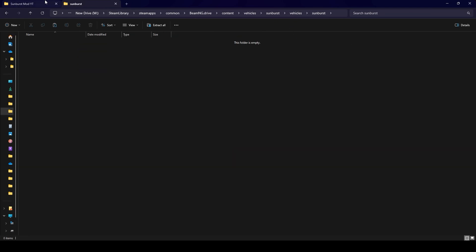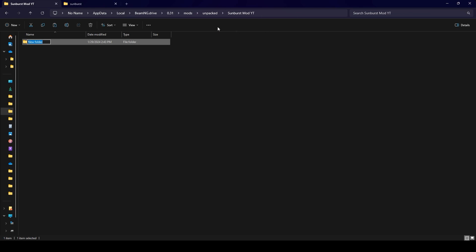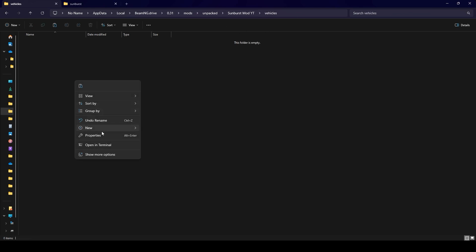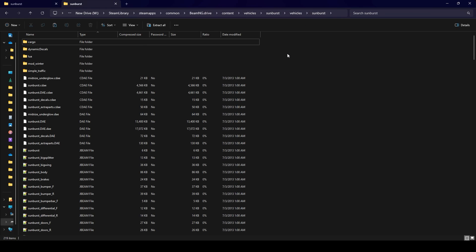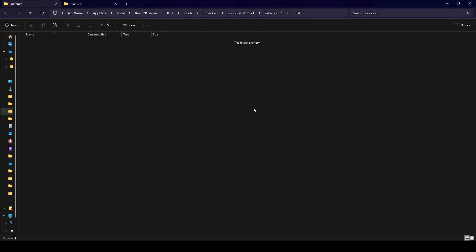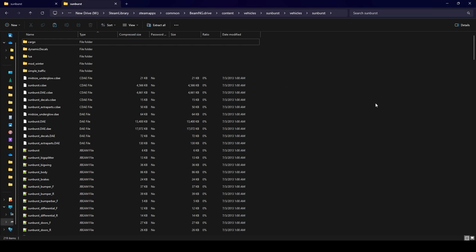This says vehicles sunburst. We're going to want to essentially place the same folders in our new mod folder, so vehicles and then sunburst. Essentially whatever files we put in this new folder that we made will be placed into the actual steam folder as we have the game open.